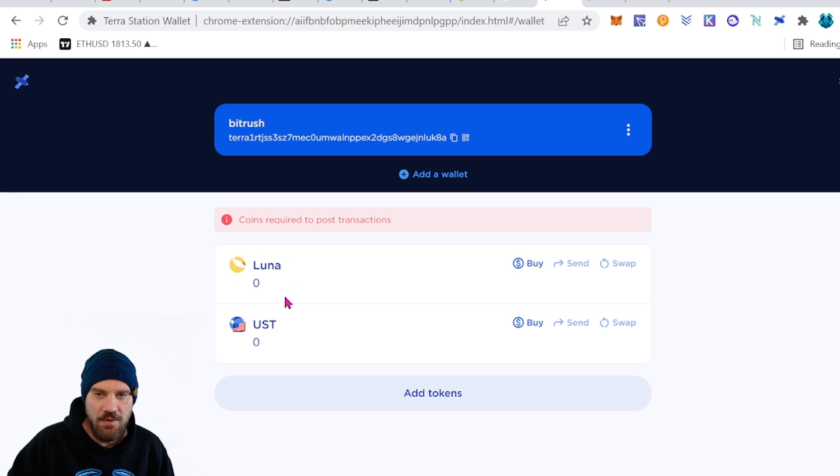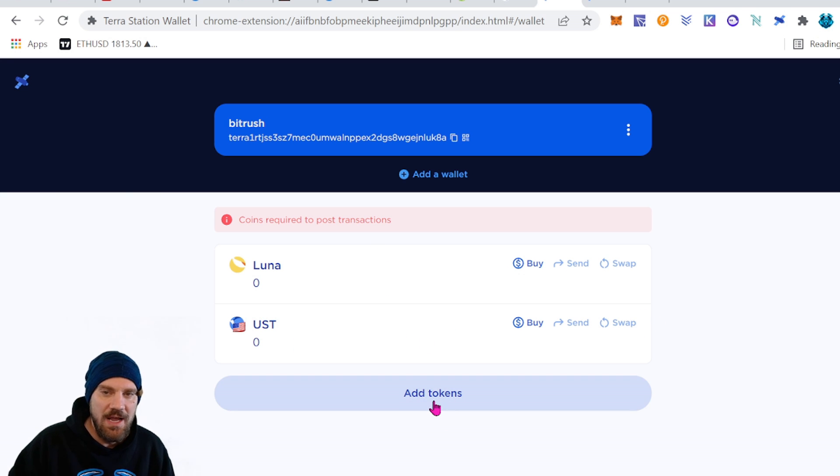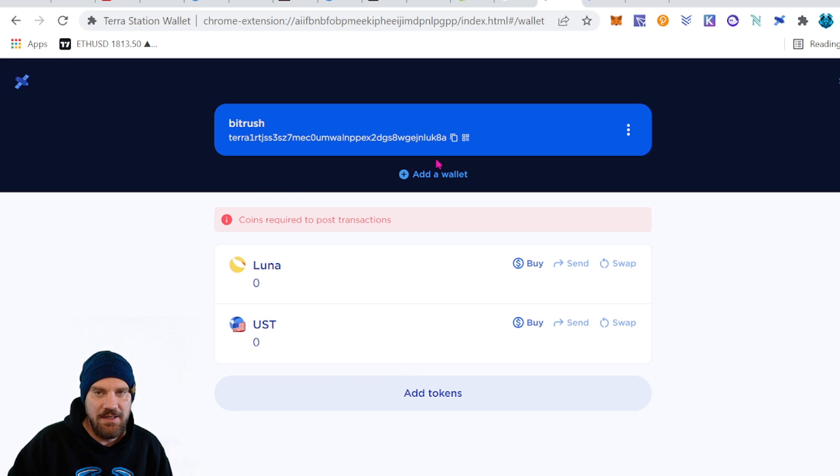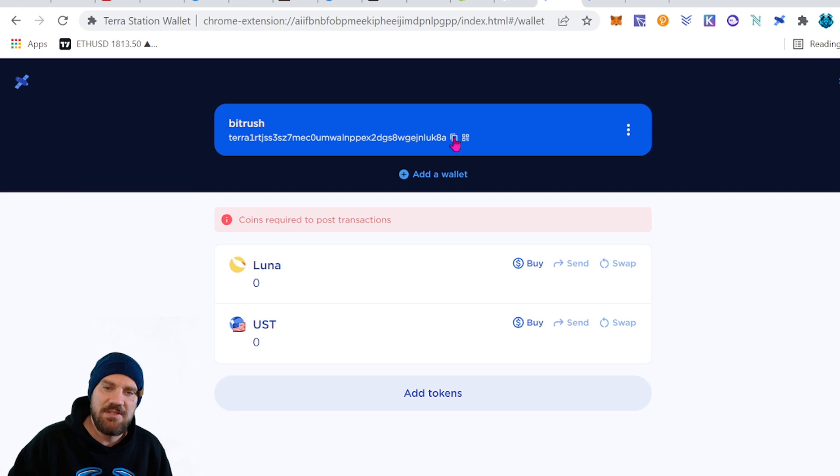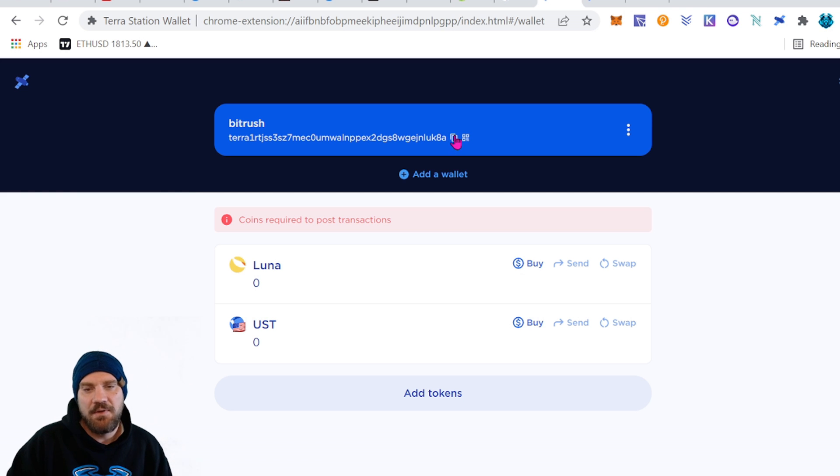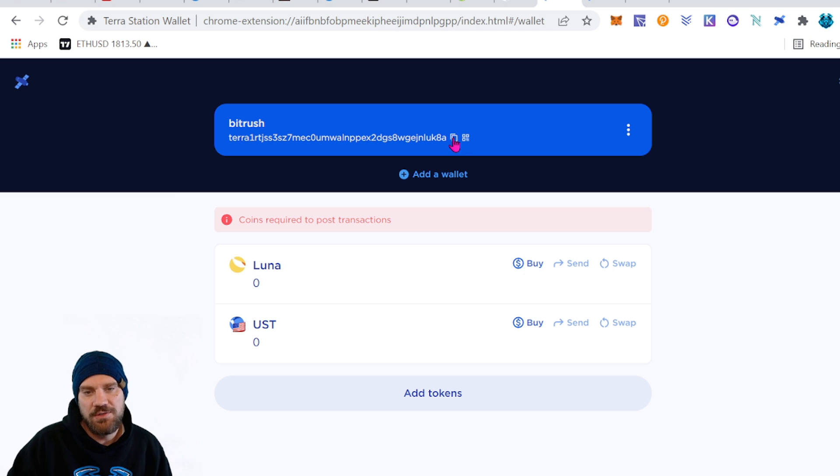We can see I have zero Luna in my account and zero US Terra in my account. You can also add other tokens if they're available on the network. And the easiest way to get money in here is going to be either Coinbase or Binance or any other exchange that you personally like to use. I do have links for both Coinbase and Binance in the description below. So if you guys want one of those go ahead and pick it up and just send it to this address here.